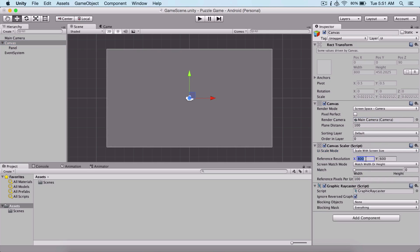I'm going to select the canvas and change it from screen space overlay to screen space camera and attach the main camera on the canvas. You can also change here to scale with screen size, but this is not important - it's just my habit when I create a project.